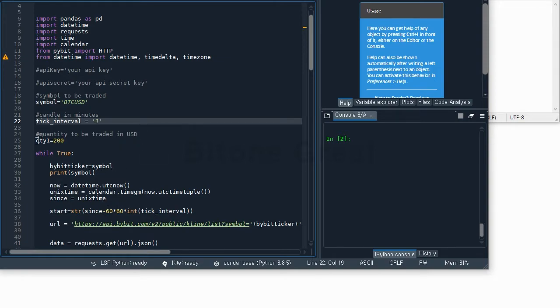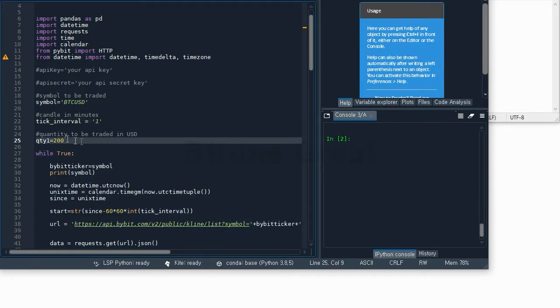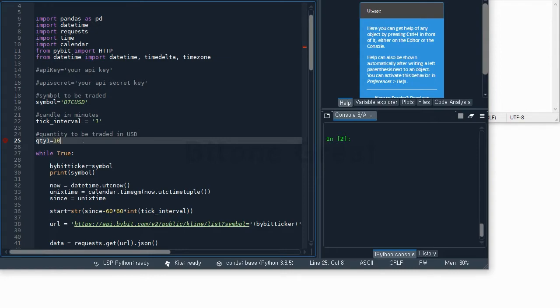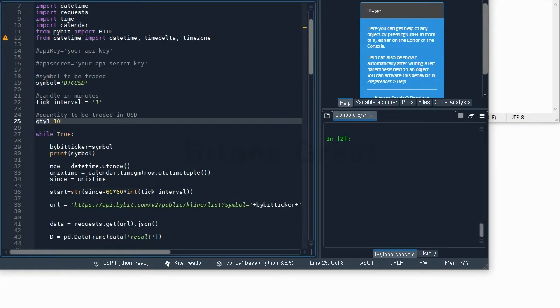This QTY1 is the quantity to be traded in USD. Here I put 200, so this will place an order of $200. If you want to test it on a smaller amount, then you put a smaller amount like ten or hundred. It depends on your situation. Actually I want to put $10 for test.